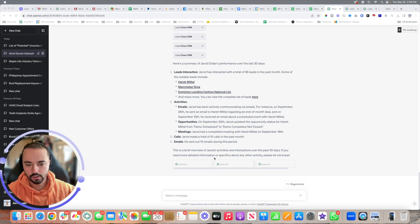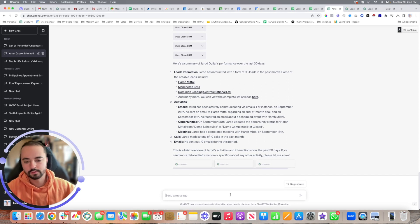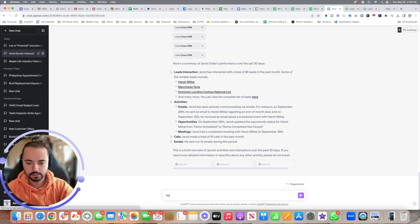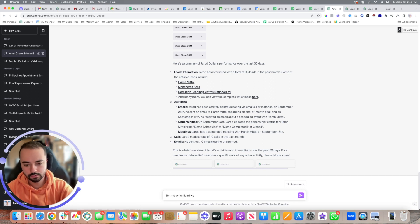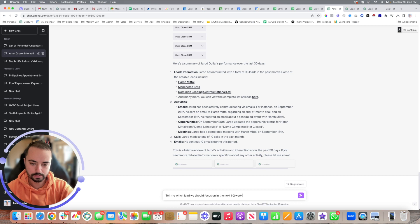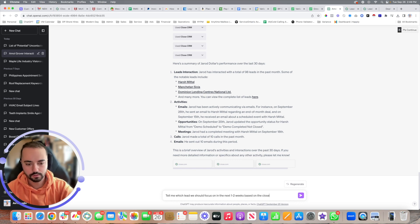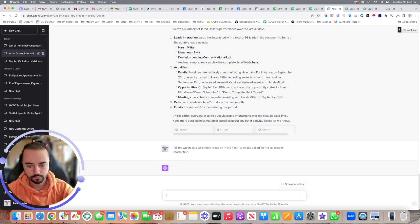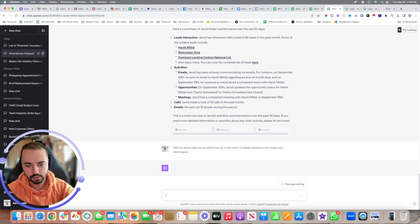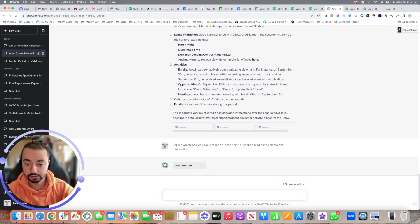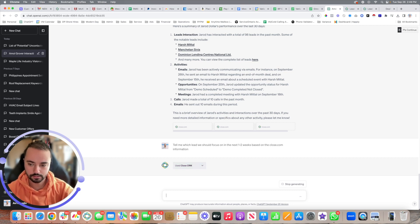If I said tell me which lead we should focus on in the next one to two weeks based on the Close.com information, it's now going to produce an API hook, go through it and find the information, and tell us literally which leads to focus on based on how ready they are to be closed.